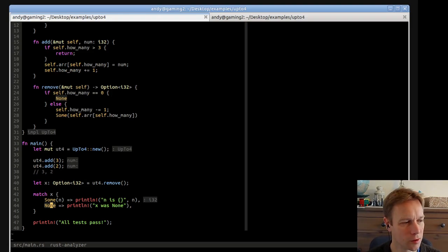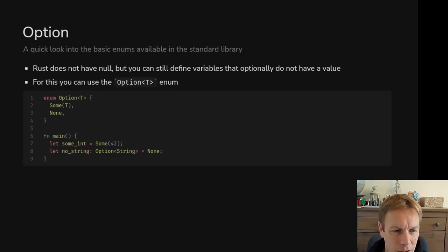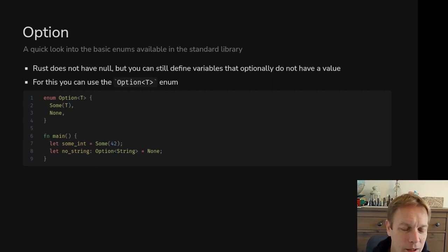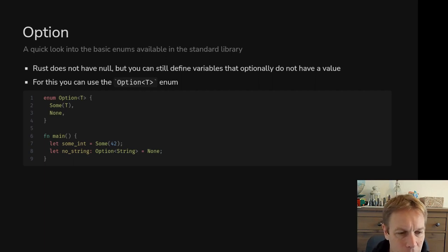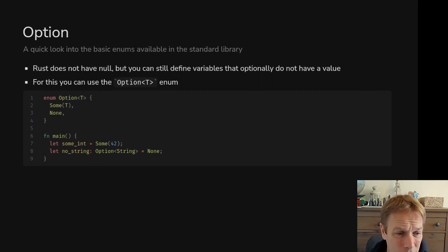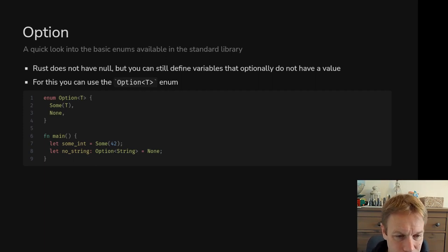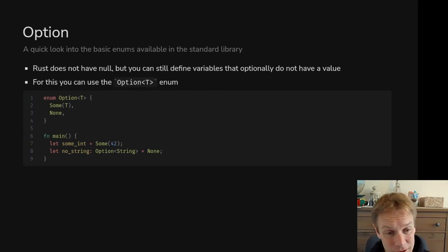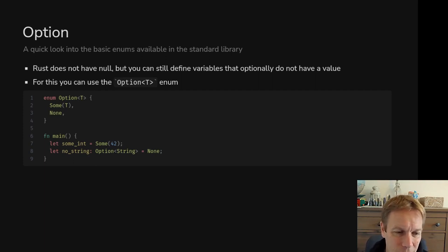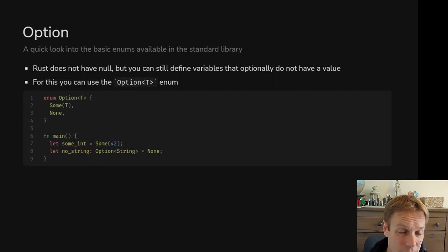Back to the slides: on line 7, if we want to make an instance of Option which is Some, and the specific thing is the number 42, we just say Some(42). If we want to make a None value, we need to declare what type it is — because it wouldn't be clear to the compiler what it's an option of if the value is none. So we need that colon part on line 8: Option<String> = None. That means: this variable could be a string, but actually it's None right now.